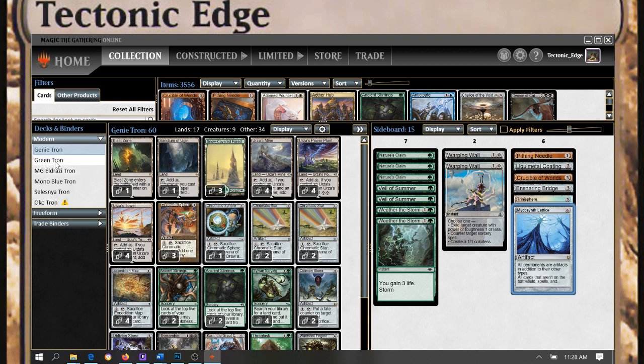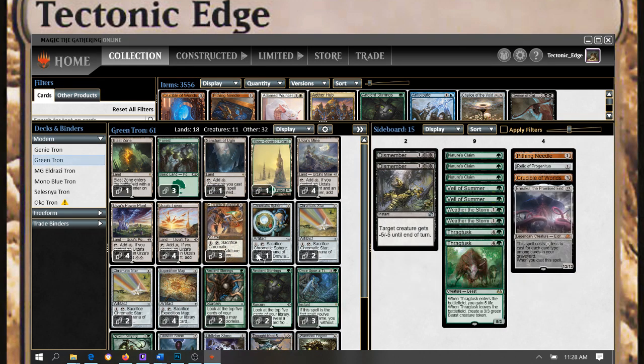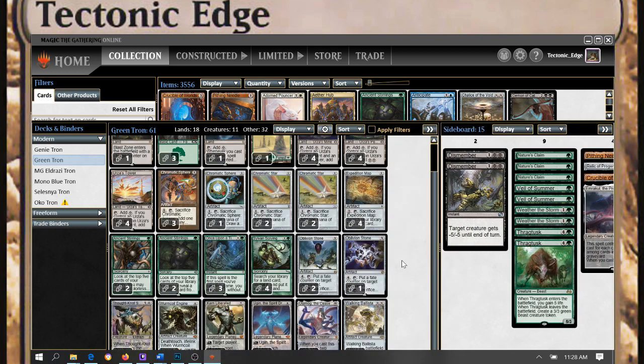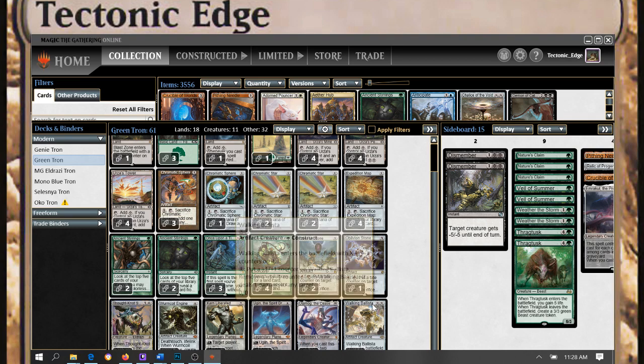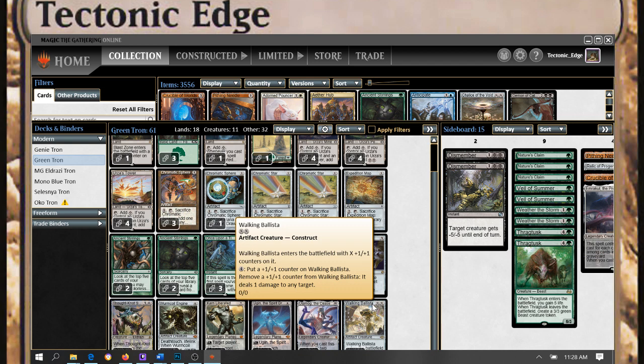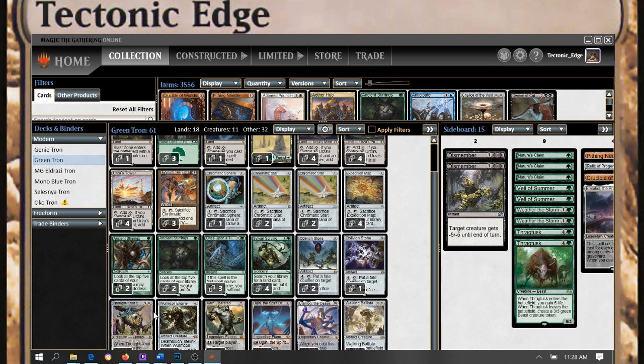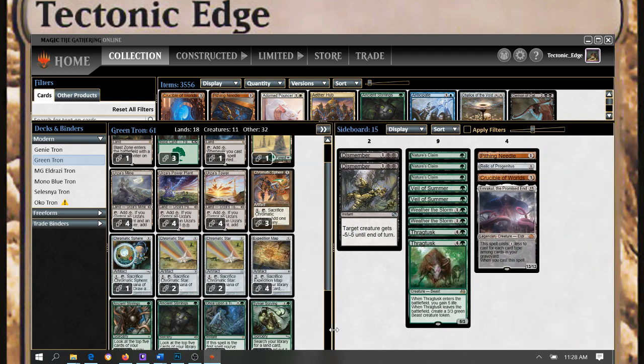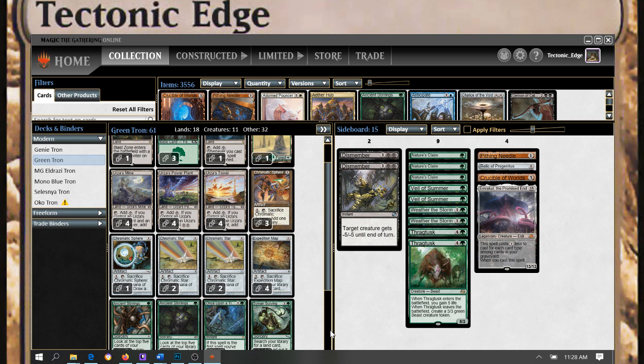Going to the green Tron version, the Creature build I've got my setup here. Pretty much I pulled out in this build the Great Creators and just added in a few more Thought-Knot Seers, Wurmcoil Engines, and Thragtusk. Actually, Thragtusk is going to the sideboard right now. I'm not sure how it's doing with this build, but point is more creatures.